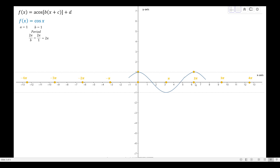In the cosine function we don't start at the origin — instead we start at the highest point but still aligned with the origin. Similarly, we don't end exactly at 2π but at the highest point aligned with 2π. Since c = 0 there is no phase shift, and since d = 0 there is no vertical shift, so we simply reproduce that image of the graph.